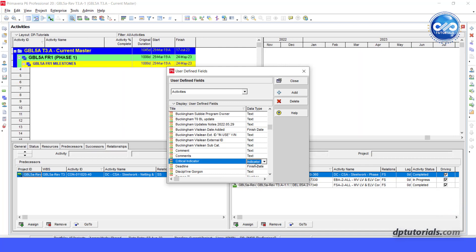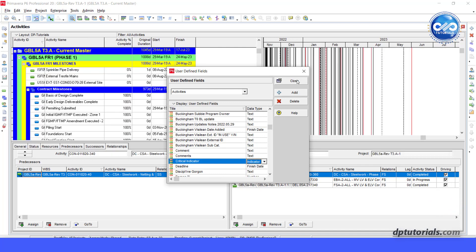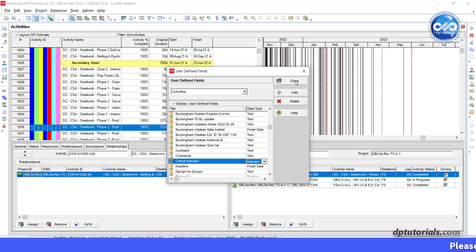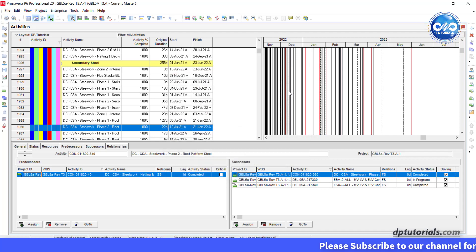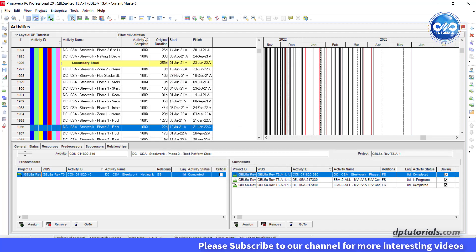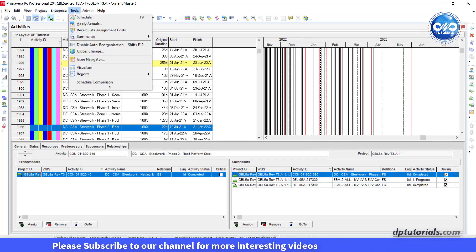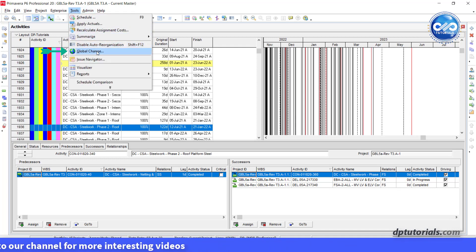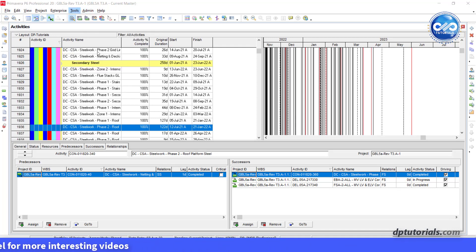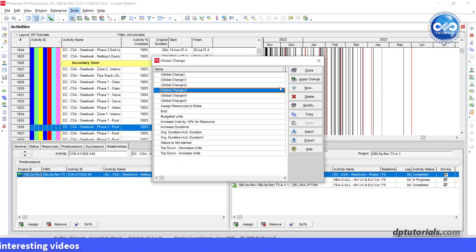After this, let us create a global change to apply the critical indicator for all the critical activities. Select tools, click on global change. In this dialog box, click on press new to add a new one.